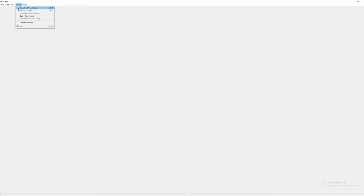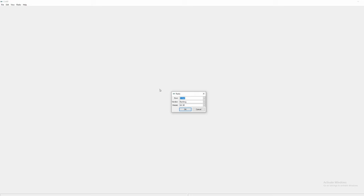Next we're going to go to download from radio which will open a small window where we can select our radio. For this demonstration I'm using a Baofeng UV5R so I'll go ahead and select Baofeng under vendor and UV5R under model. Leave the port set to whatever com port it's picked. It should automatically be whichever USB port the cable was plugged into.